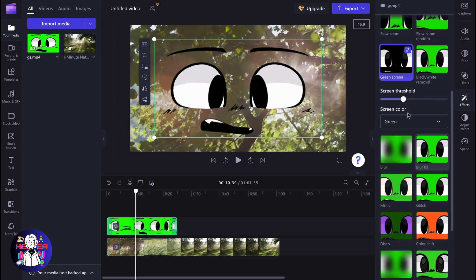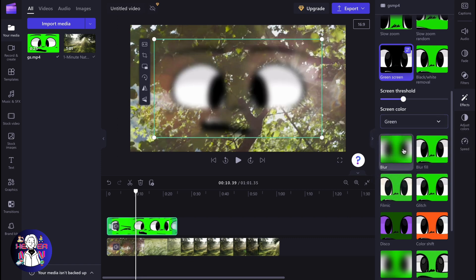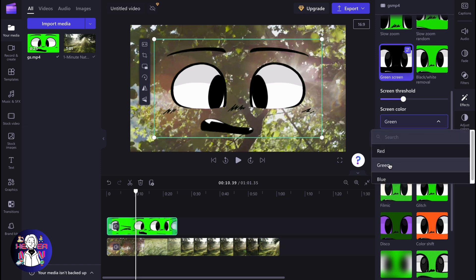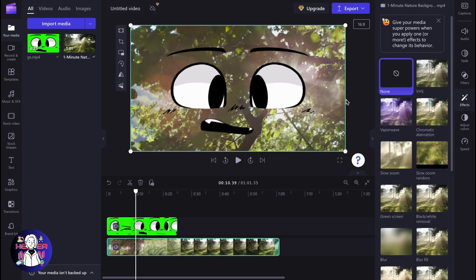We can also change the green screen color from green to red to blue, or we can search for a color. But basically, green is the best. So this is the easiest way to remove a green screen on Clipchamp.